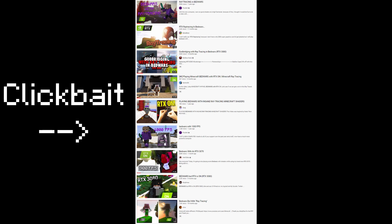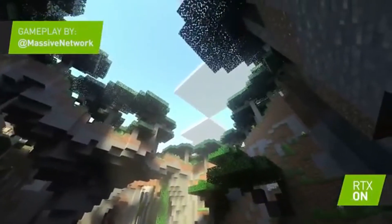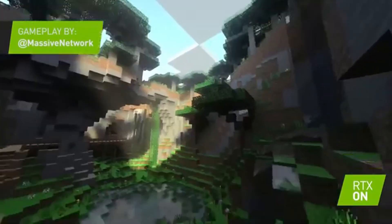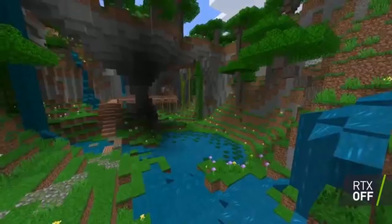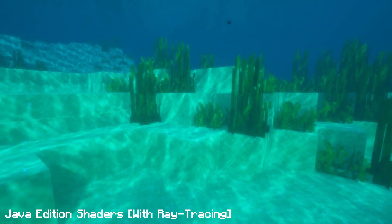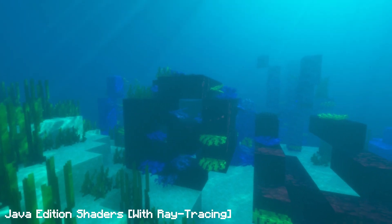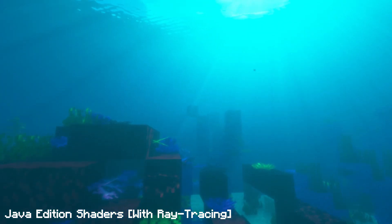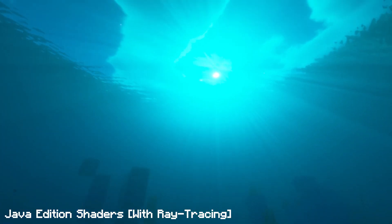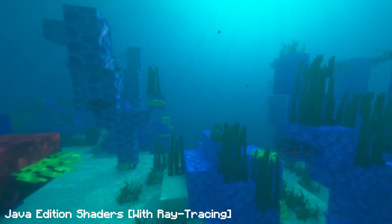The Minecraft Java Edition RTX videos are fake! Following the release of Minecraft RTX in the Windows 10 edition of the game, many YouTubers have gravitated towards making videos on using Minecraft shaders. In this video, I will explain the difference between traditional Minecraft shaders and Minecraft RTX, and because of these massive differences, the YouTubers have managed to clickbait millions of viewers worldwide.